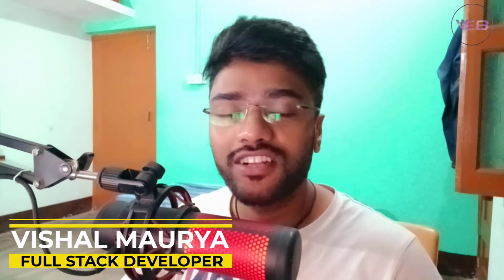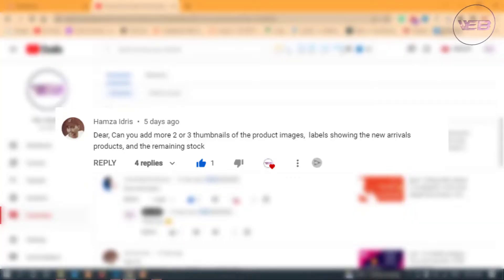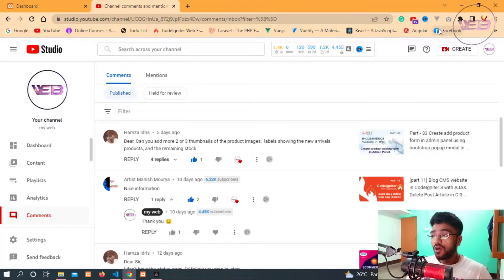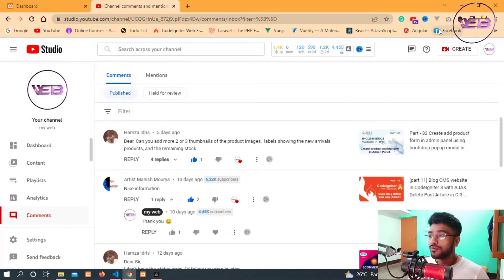Hello everybody, my name is Vishal from My Web. In this video we're going to make something based on the most requested thing from subscribers: can you add two or three thumbnails of the product images, labels showing the new arrivals products and remaining stocks. We're going to make all of them, but the first topic is how to add more two or three thumbnails of the product images. Let's go back to the project.